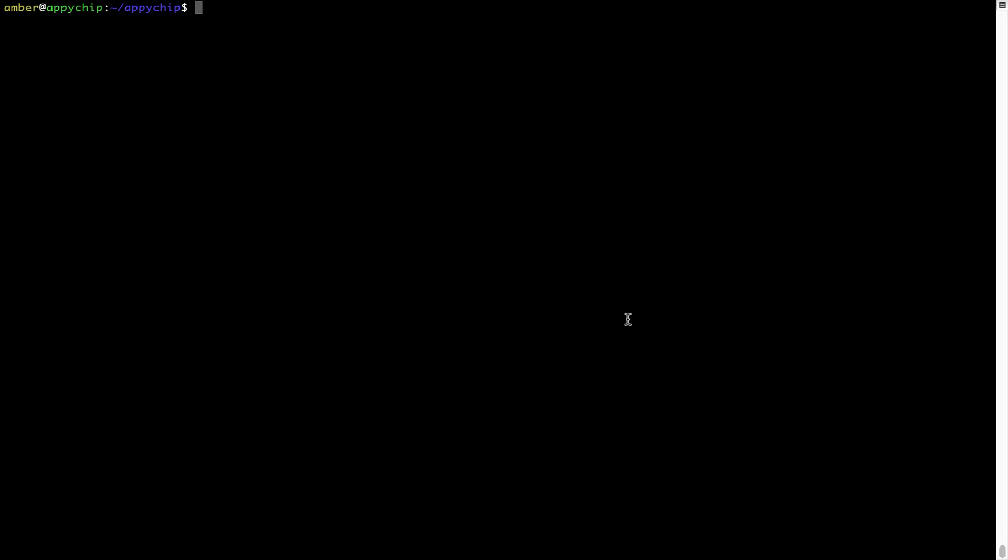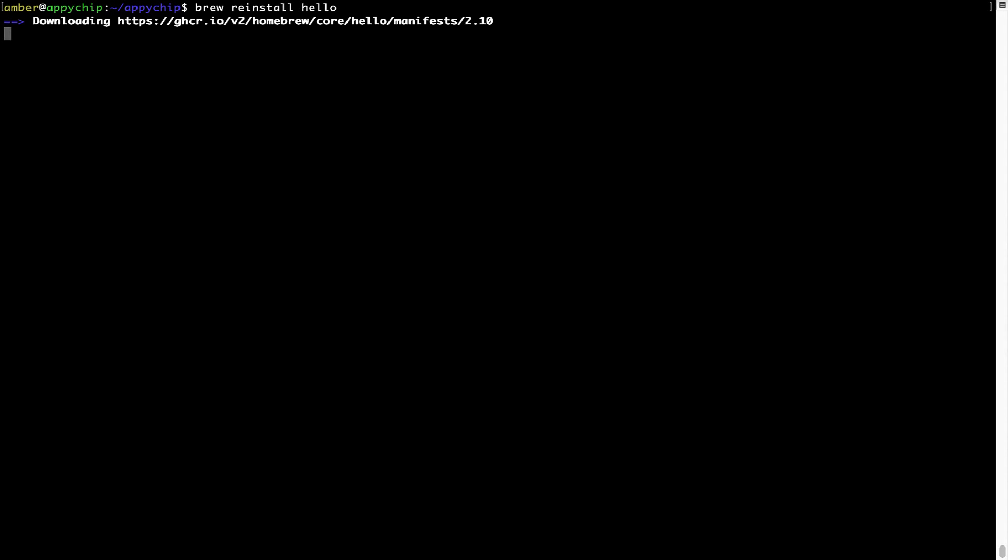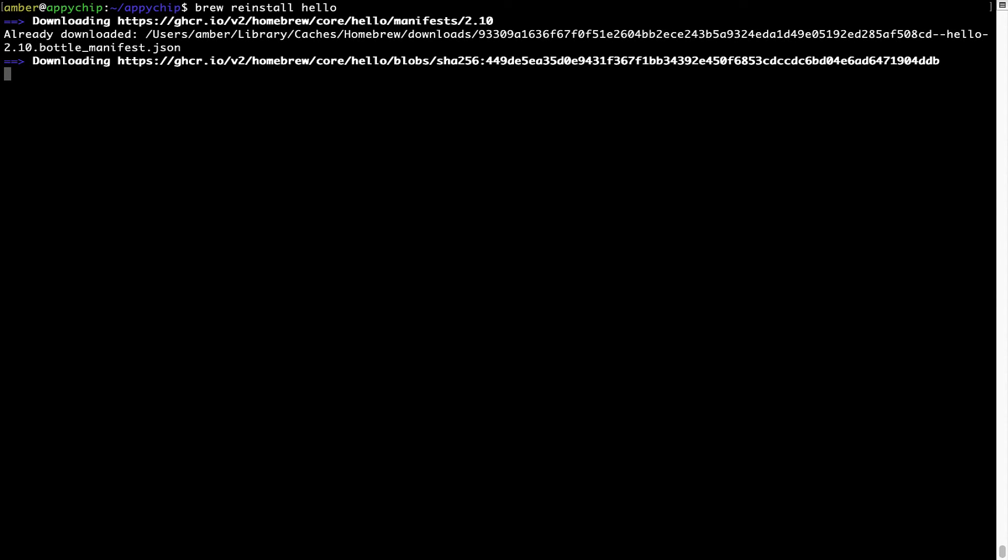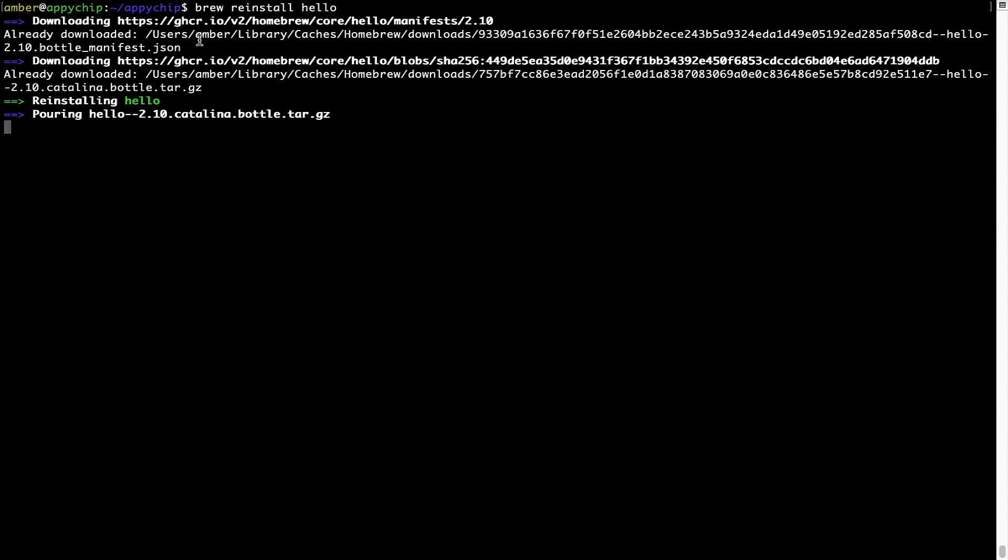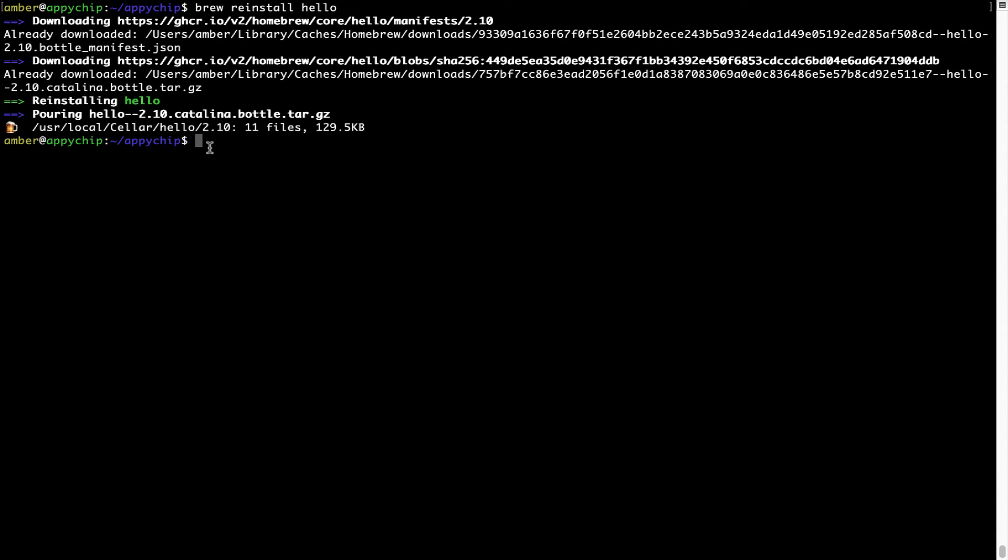If in future any app installed using brew stops working, then you can simply reinstall it using the command brew space reinstall space the name of the program. For example, I will try to reinstall the program called Hello, which is already installed on my system. As you can see, it is downloading the program and it says reinstalling Hello and now Hello is successfully installed.